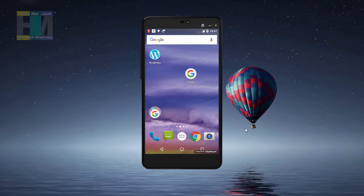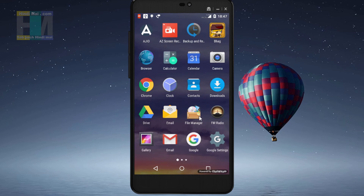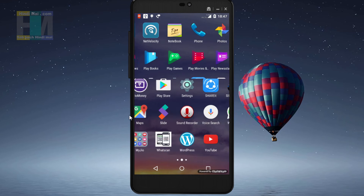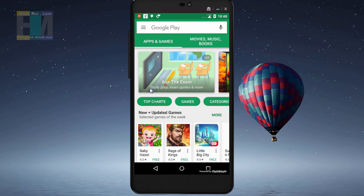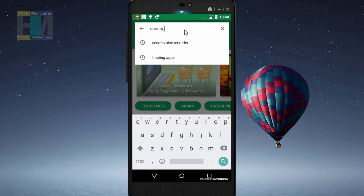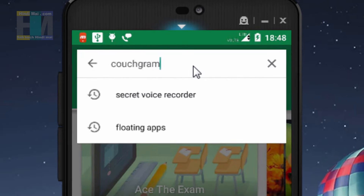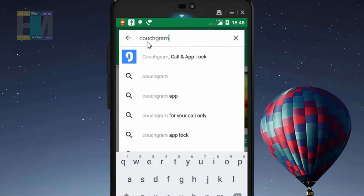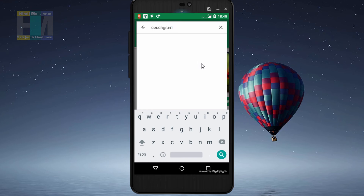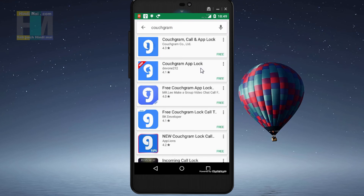You will see my mobile screen here. First, we will go to the Play Store and download the app. After going to the Play Store, we will type in the search box: 'Couch Gram'. When we search it, you will see many apps appear, and at the top you will see 'Couch Gram, Call and App Lock'.